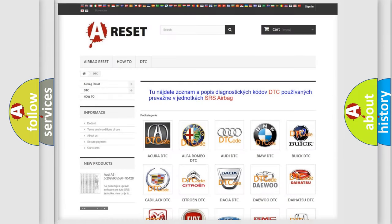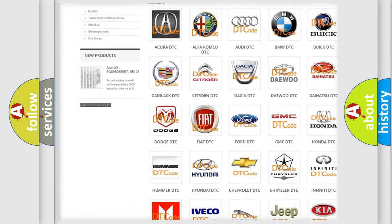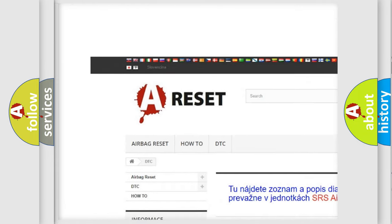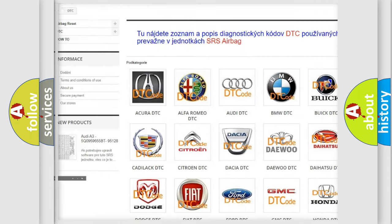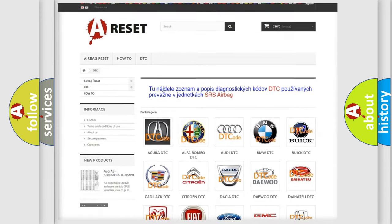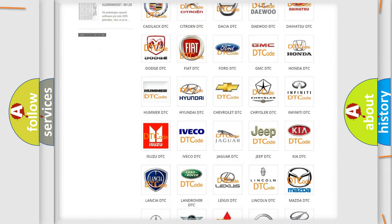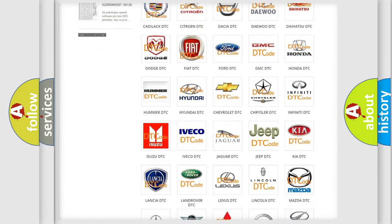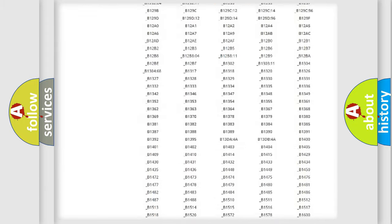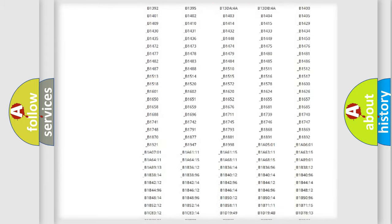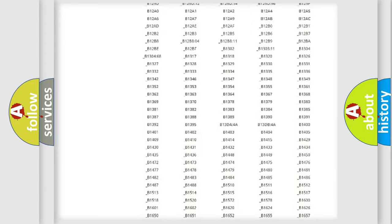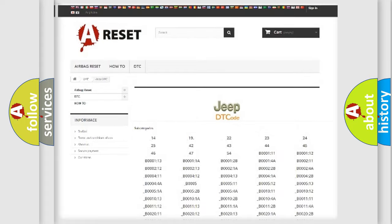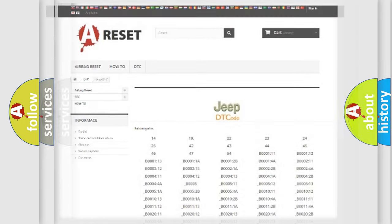Our website airbagreset.sk produces useful videos for you. You do not have to go through the OBD2 protocol anymore to know how to troubleshoot any car breakdown. You will find all the diagnostic codes that can be diagnosed in Jeep vehicles. Also many other useful things.